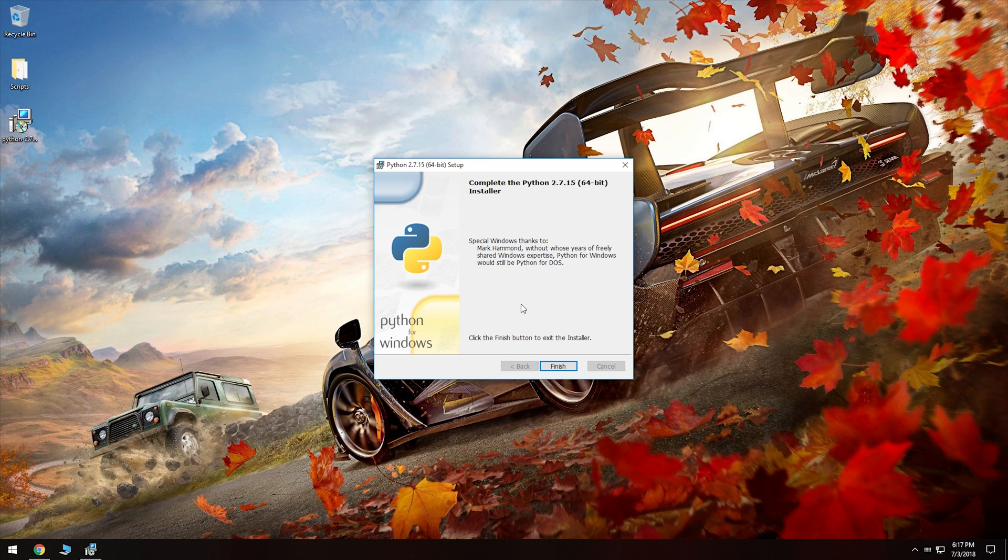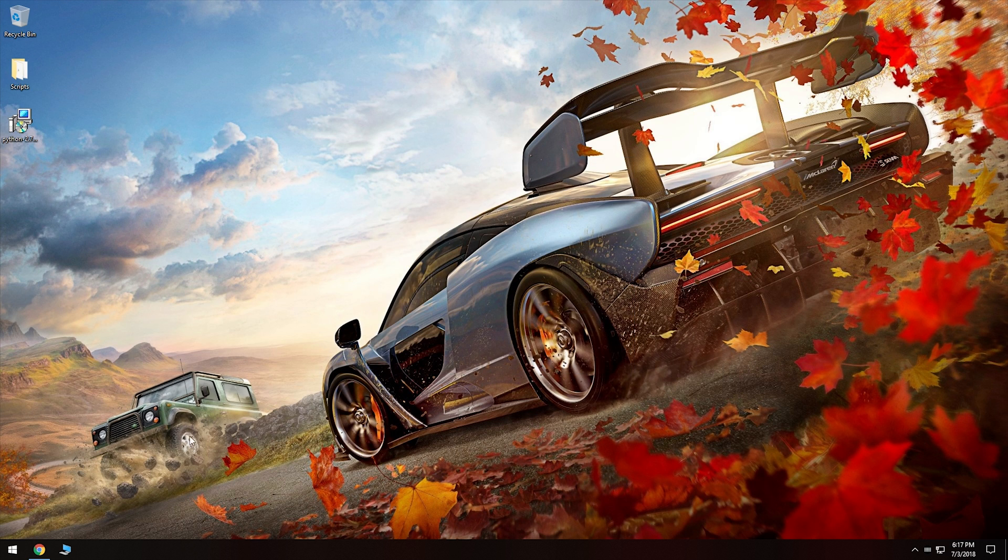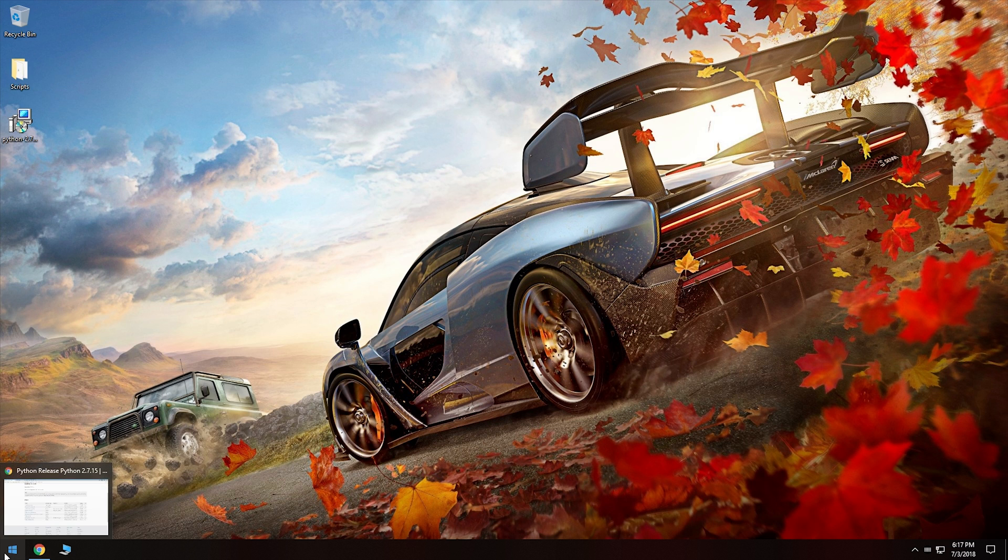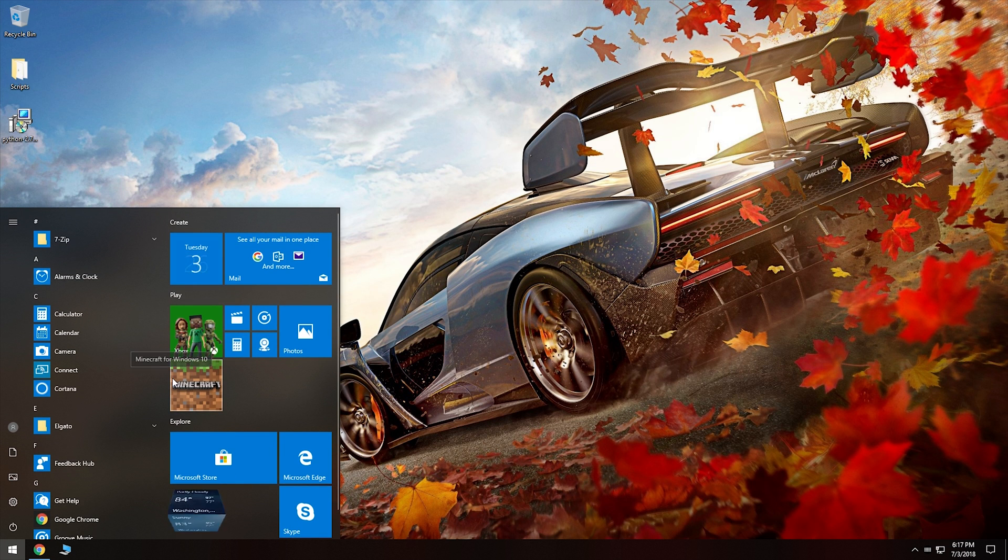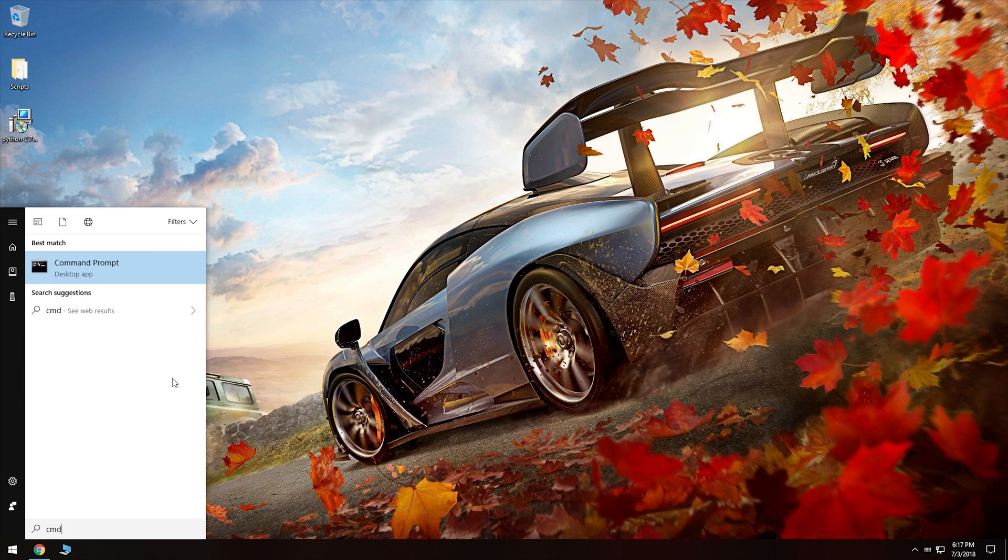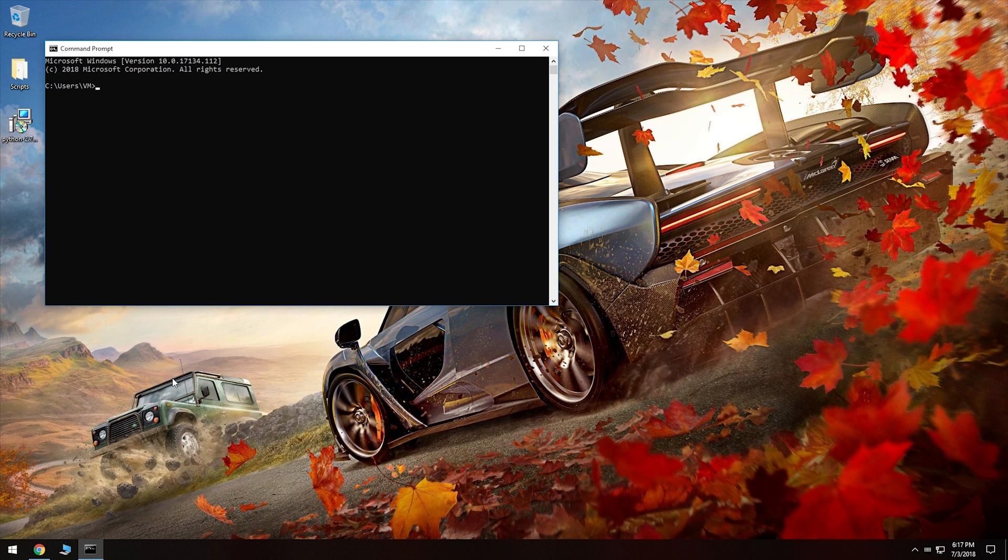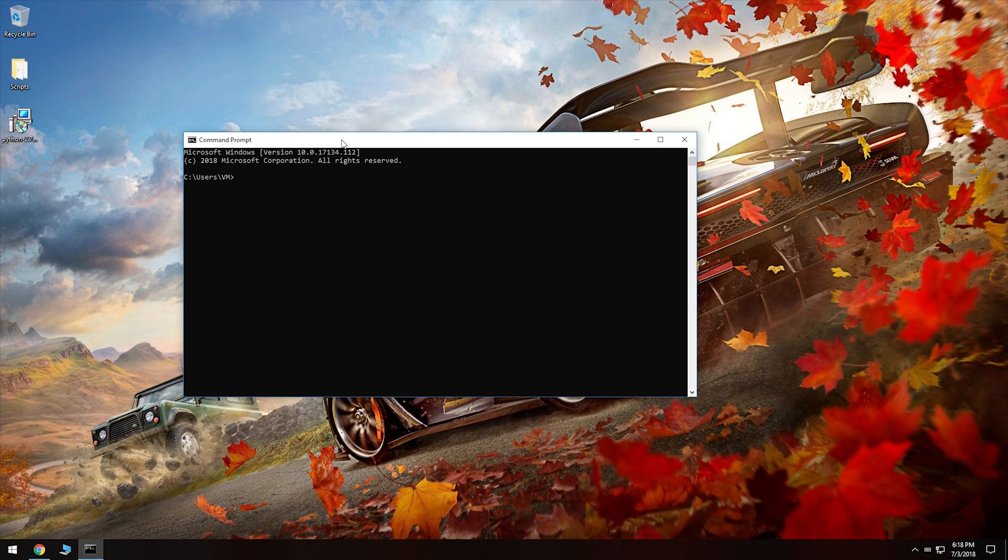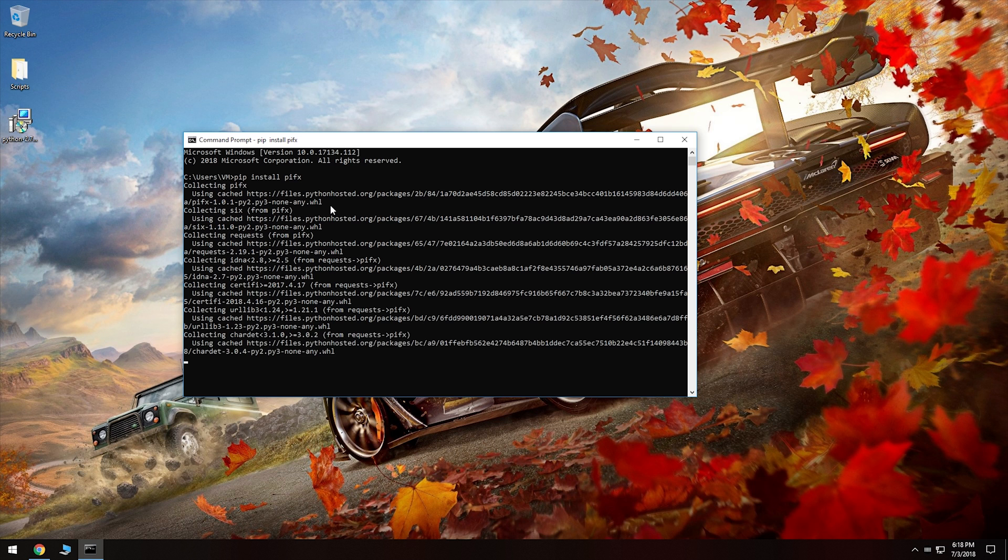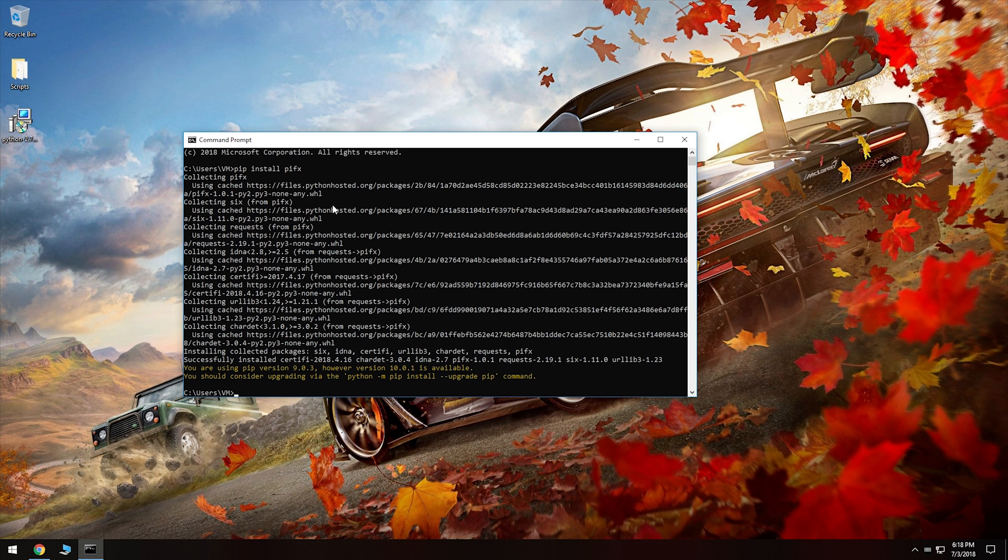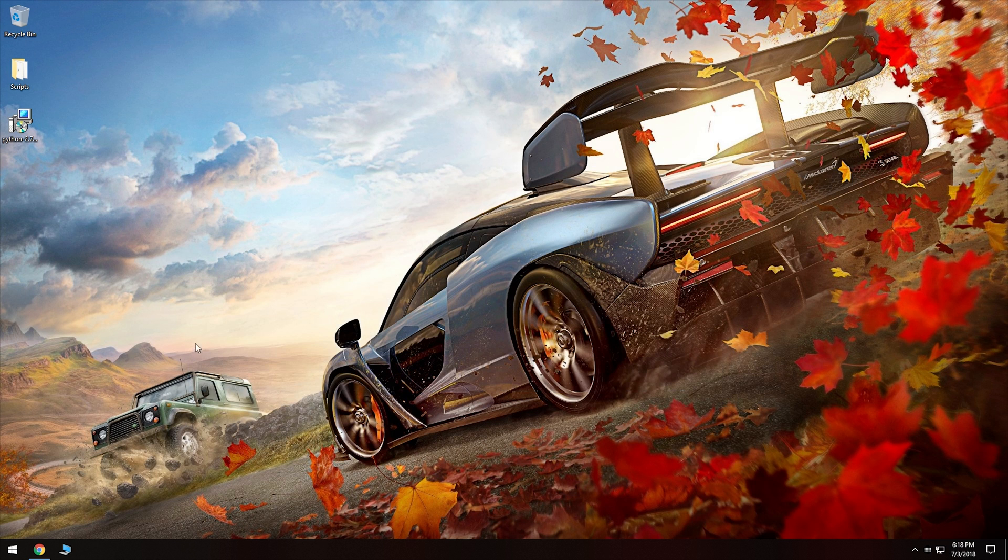Okay, so that's finished. We can click on finish. And let's go into a command prompt. So we're going to start type CMD. We are going to install the PIFX module. So we'll do pip install PIFX. It's going to collect the module and install it. And there we go. That's done. We'll close that.